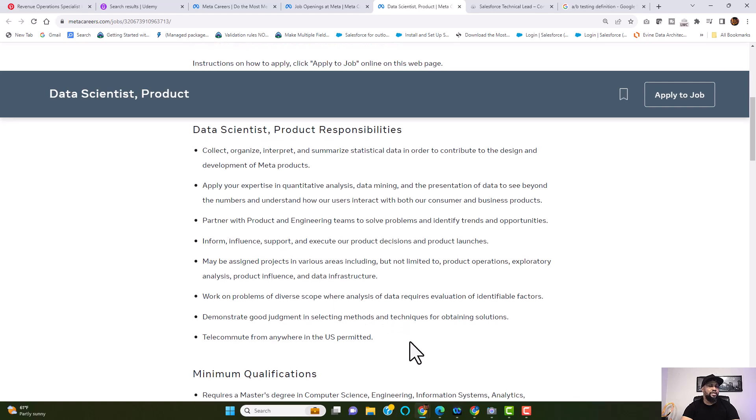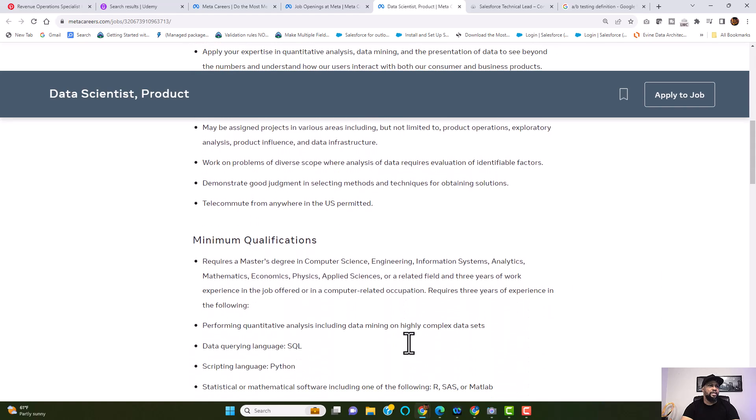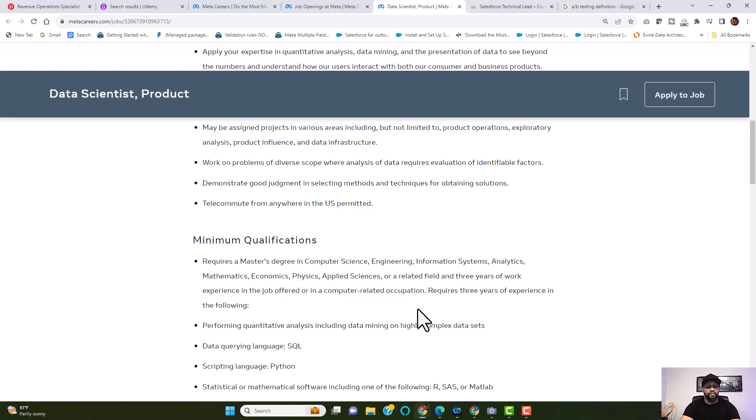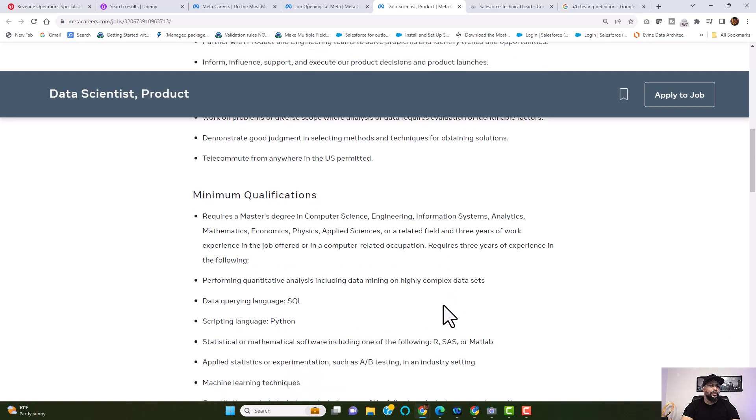Your minimum qualifications, what they are requiring is a master's degree in computer science, engineering, information systems, analytics, mathematics, economics, or any of these related fields, and three years of work experience in the job offered or in a computer-related occupation. This also requires three years of experience in the following. So, again, like I've always said, you don't necessarily need to have three years experience in each of this, right?